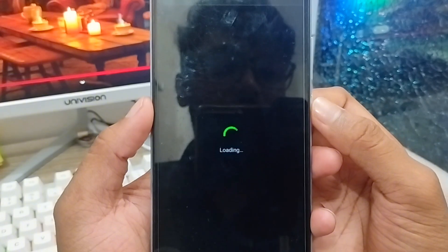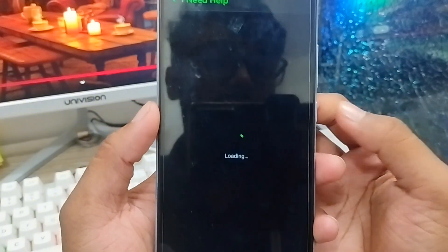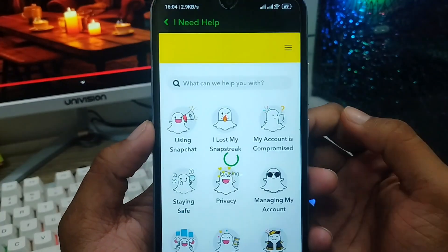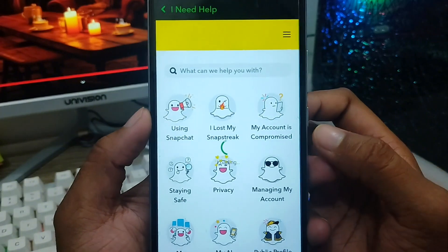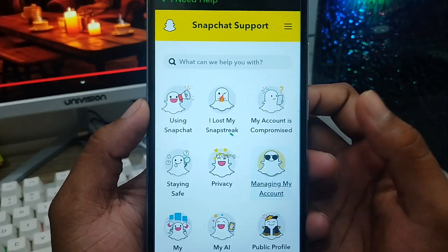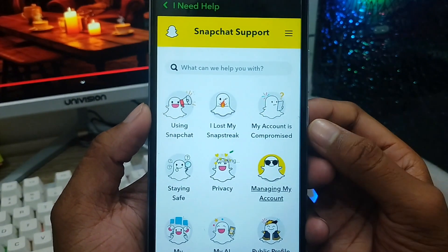Just wait for some time — that will depend on your internet connection. Now you need to tap 'Manage My Account' from here.